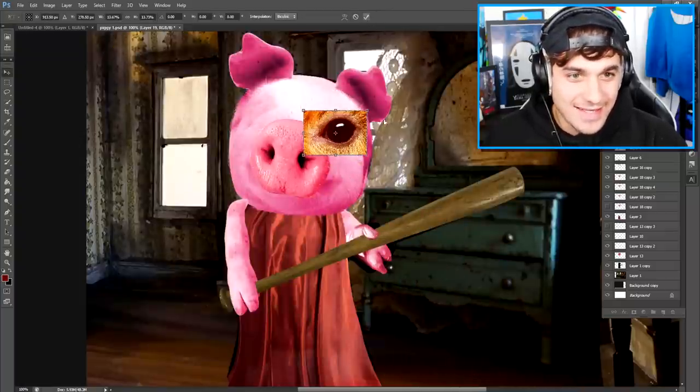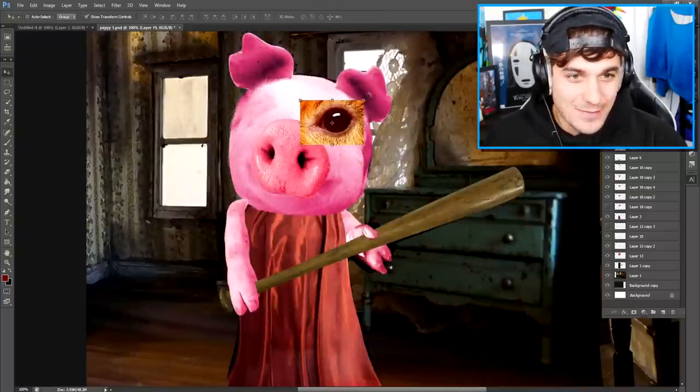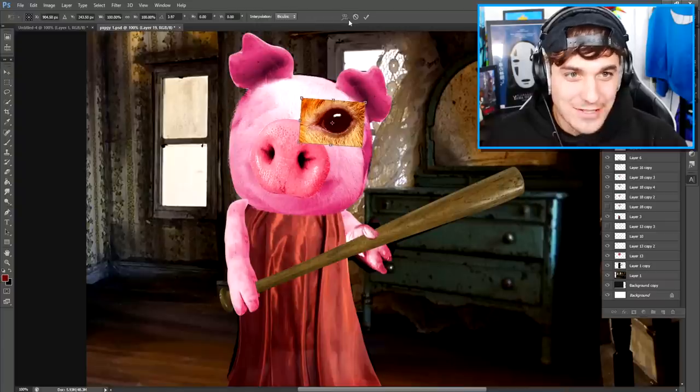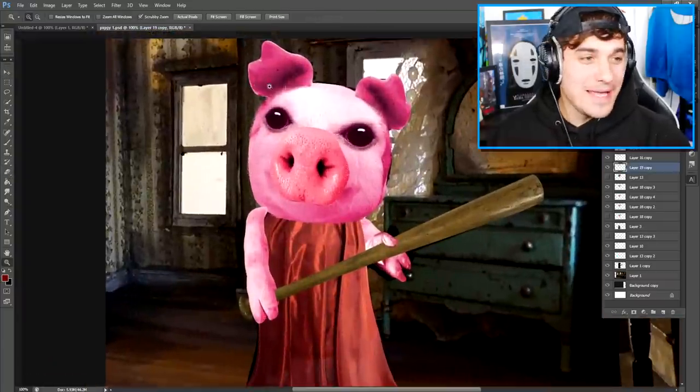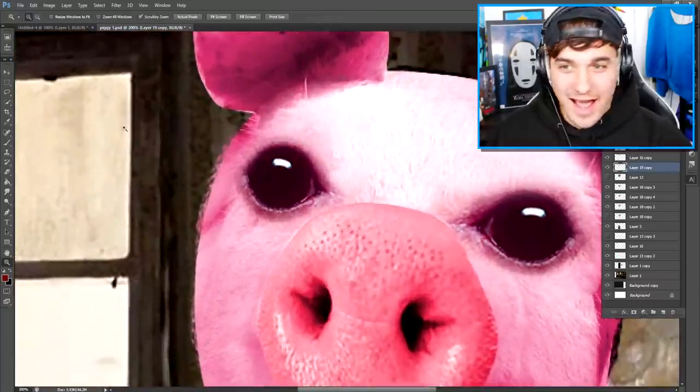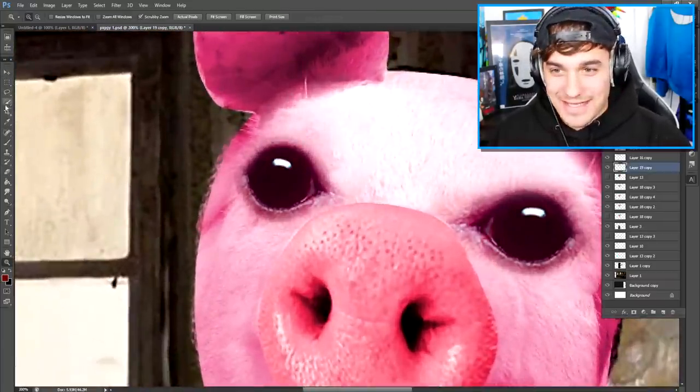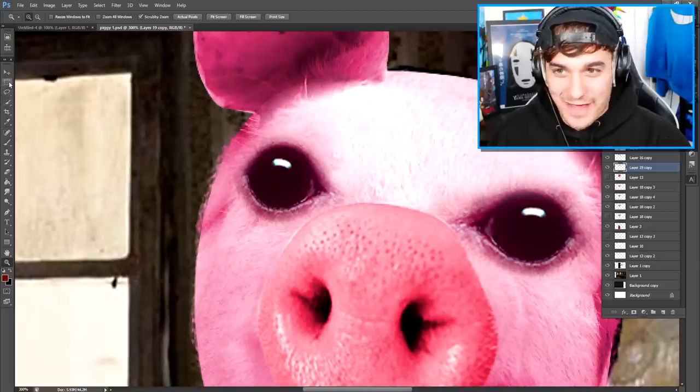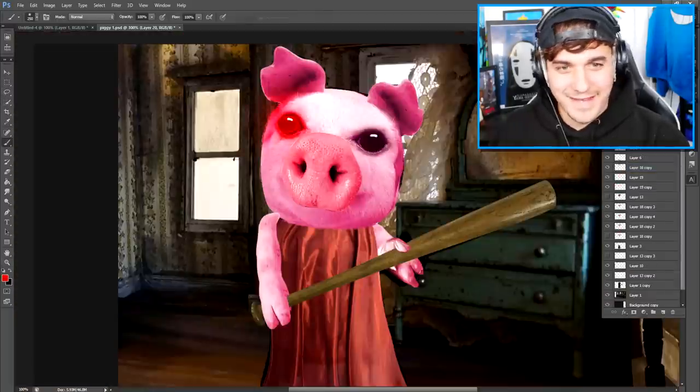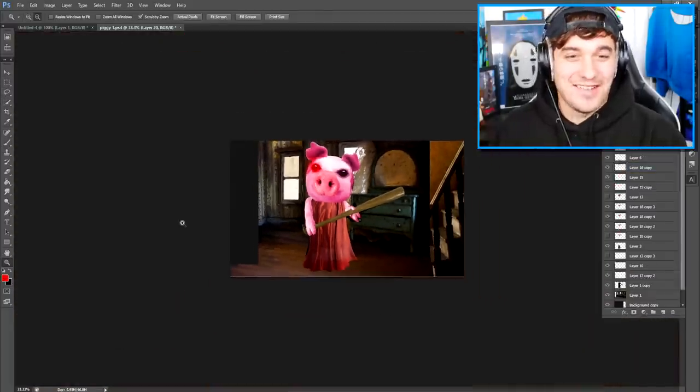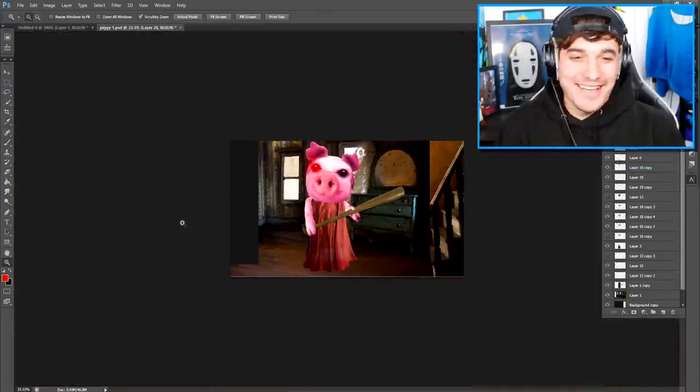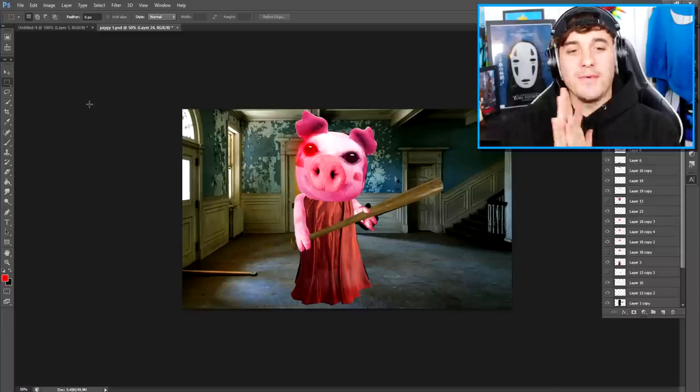So let's get these eyes like this and let's start making this Piggy look absolutely terrifying. Now obviously Piggy has one red eye, so we do need to still do something over here. Something like that is looking pretty good.